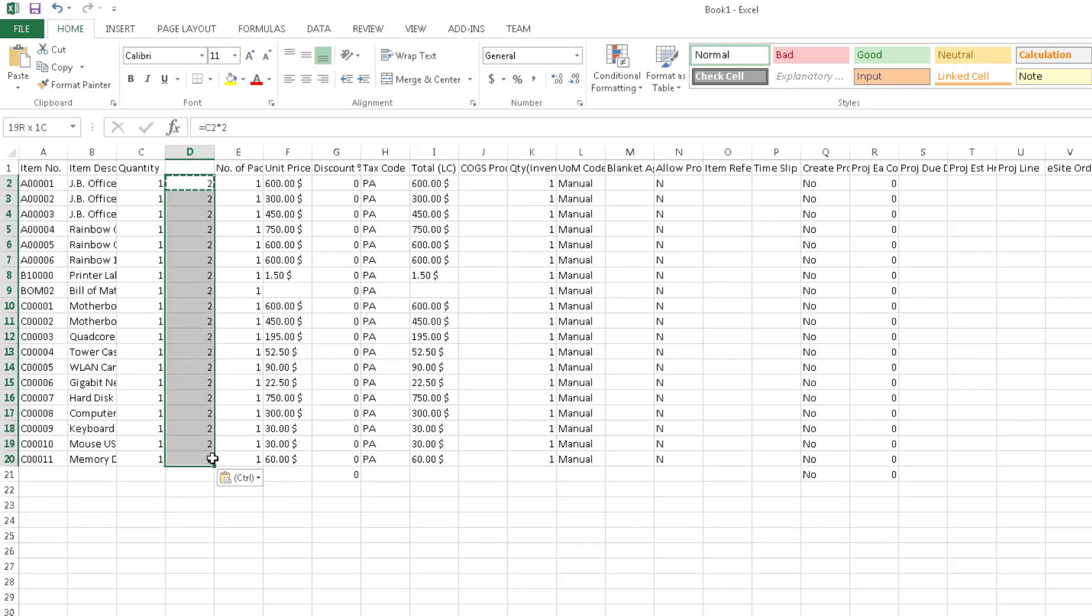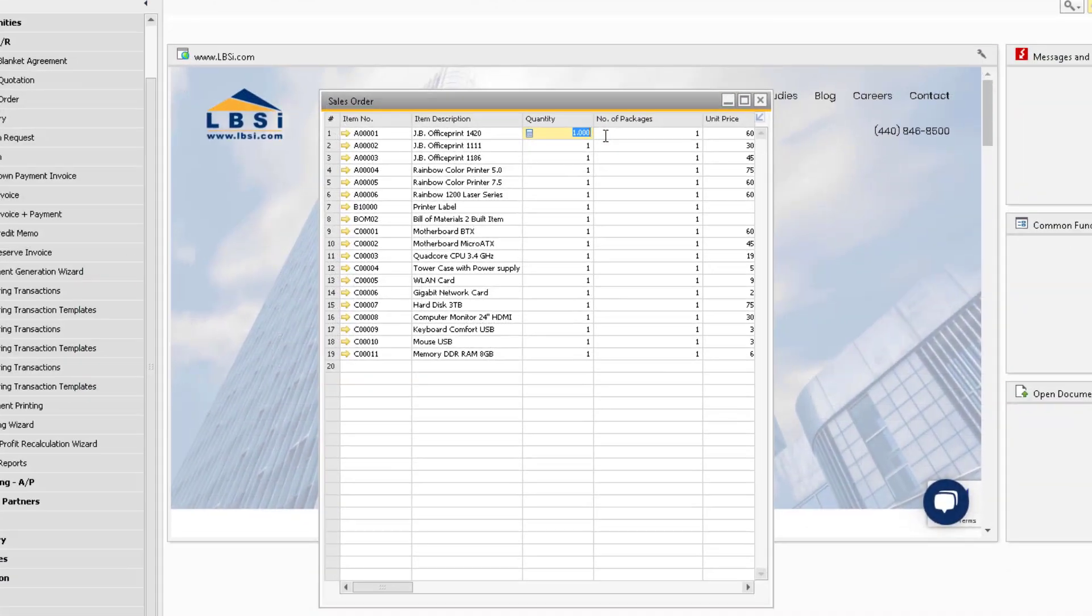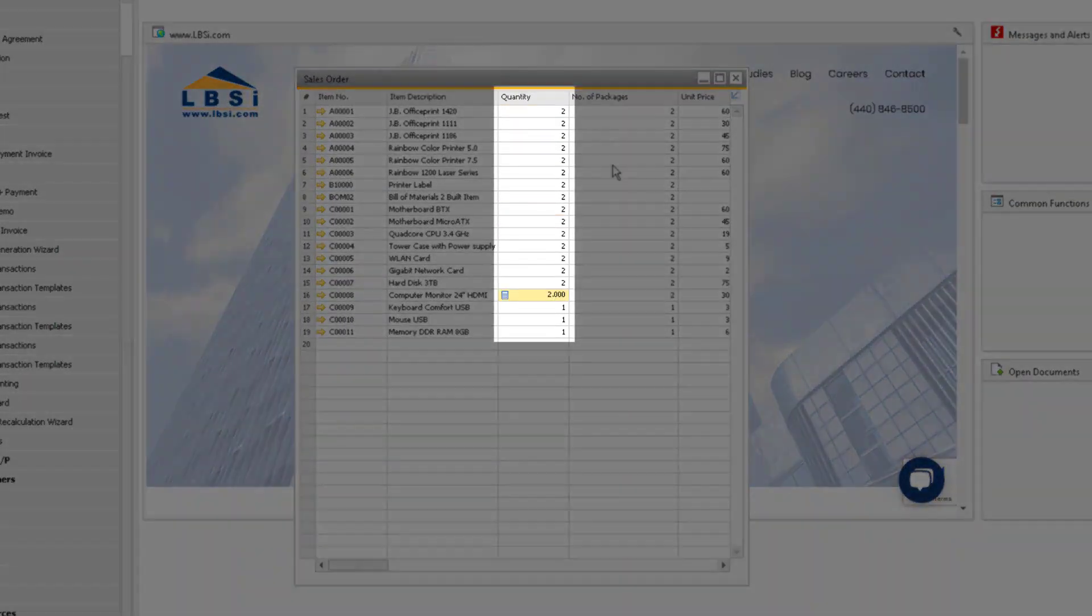Now you can easily copy the new column, and then return to SAP Business One and paste it in the appropriate field in the sales order.